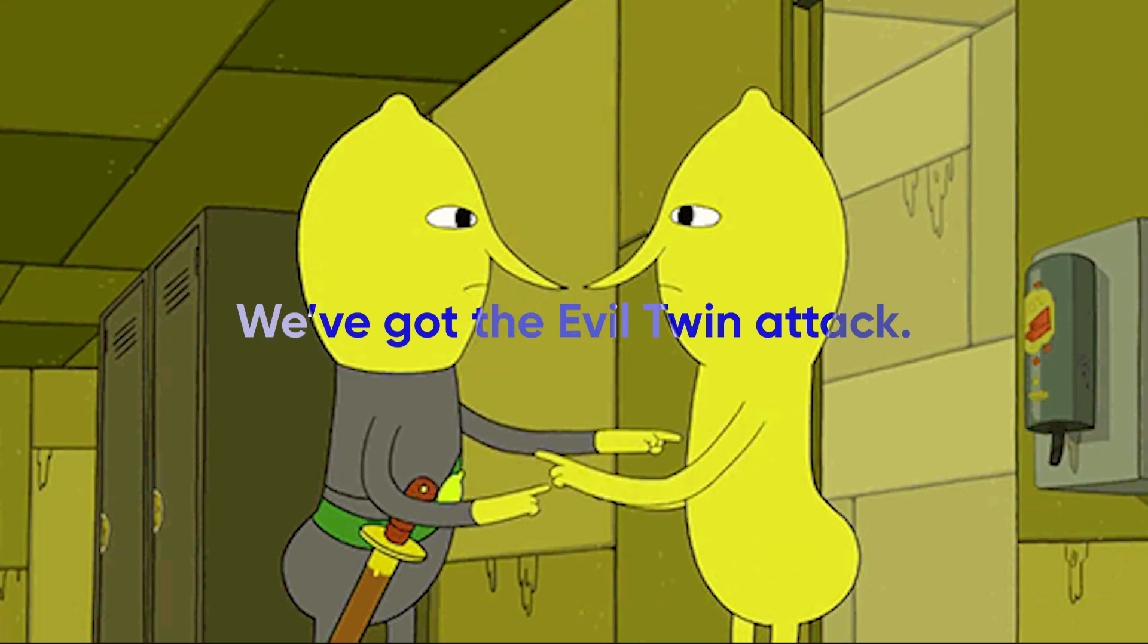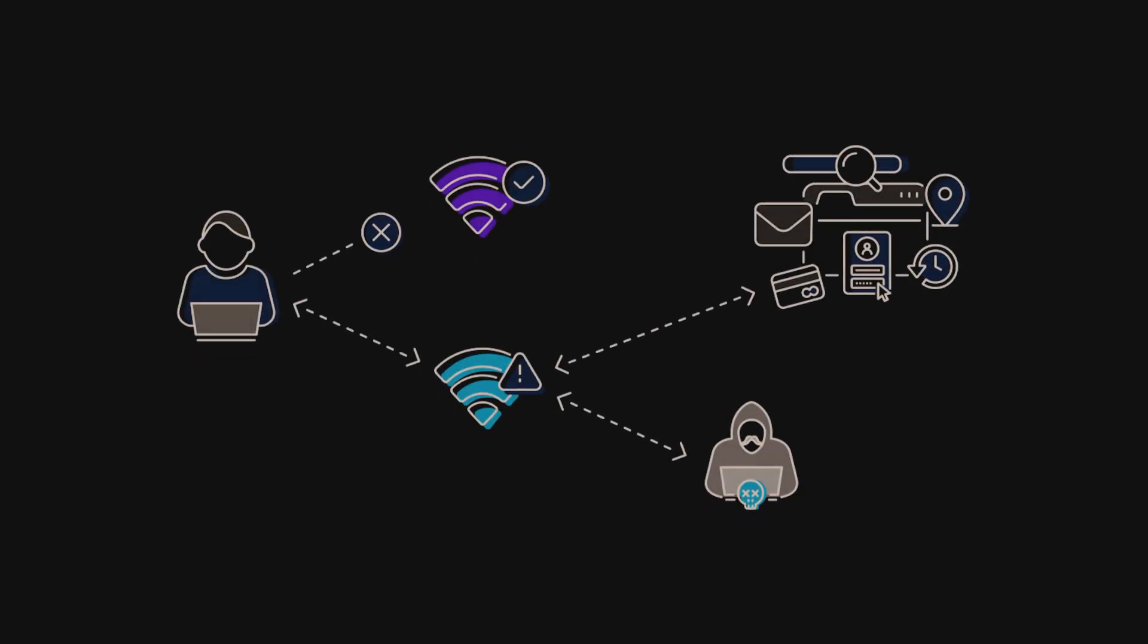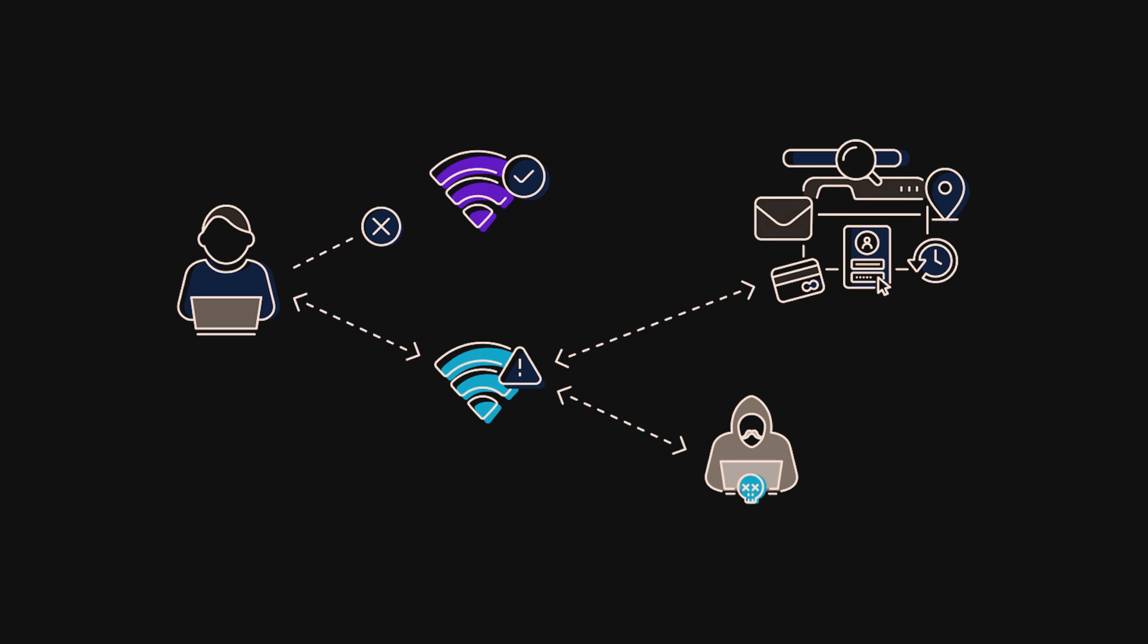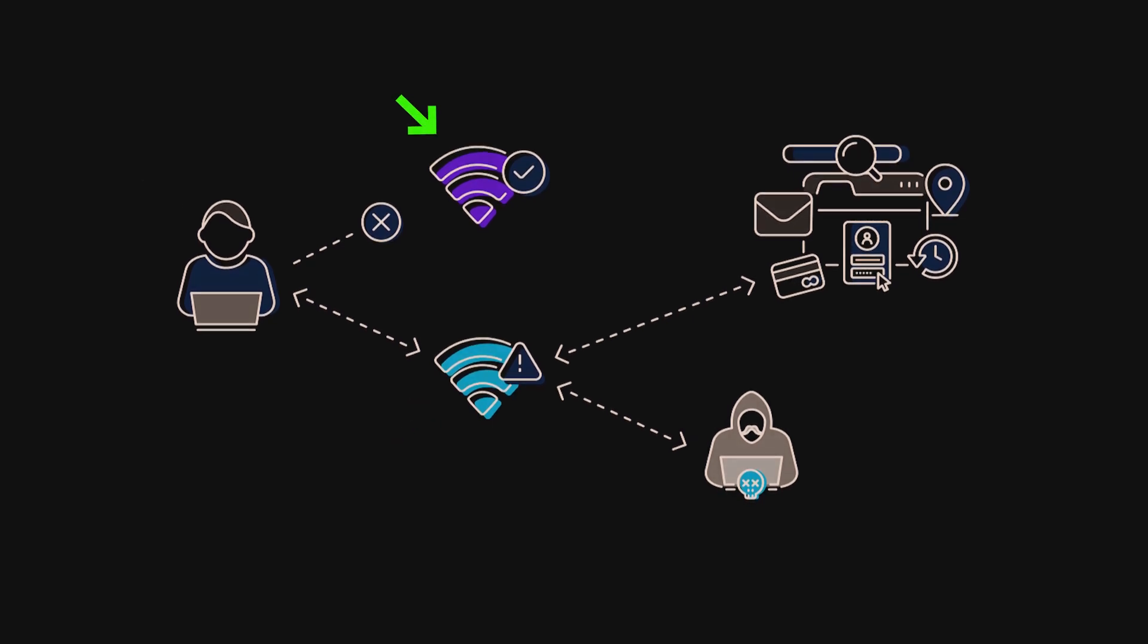Next up, we've got the evil twin attack. It sounds intense, but it's really about tricking people into connecting to a fake Wi-Fi network that looks exactly like the real one.